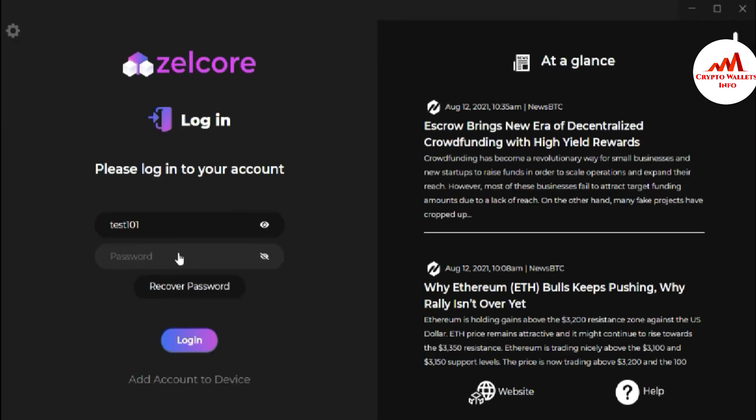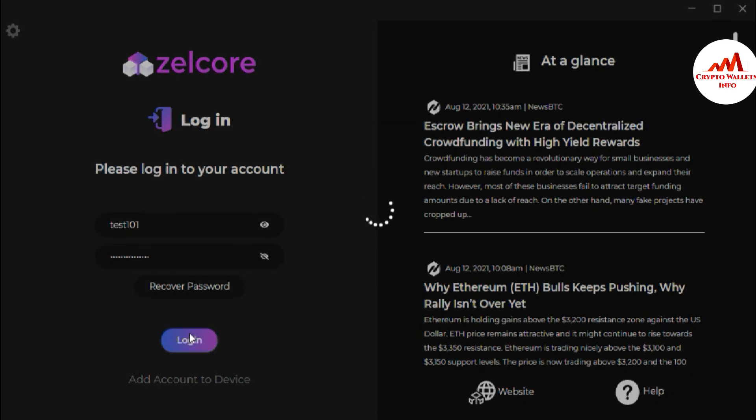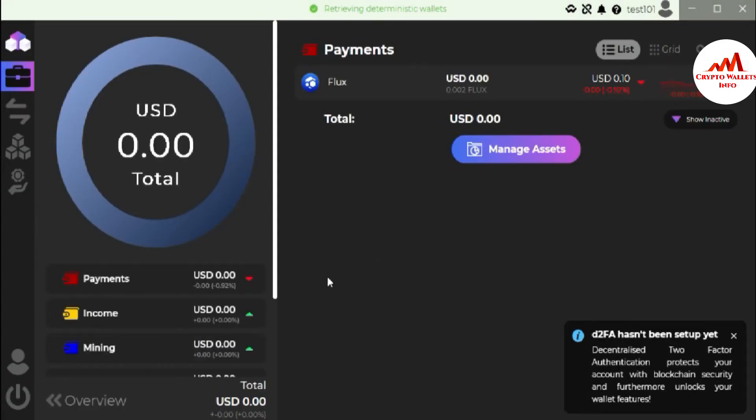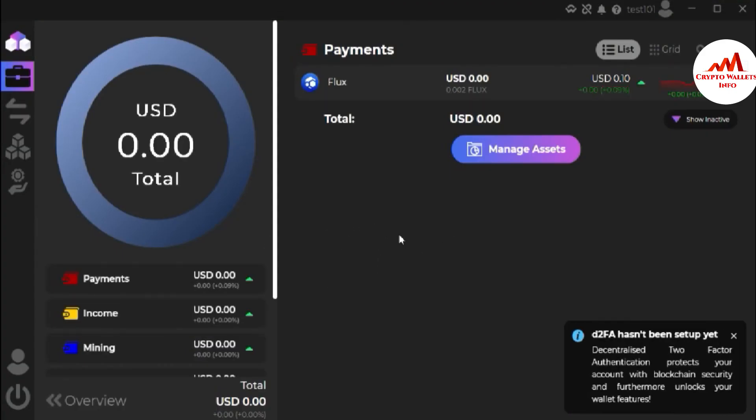So now I'm going to enter my password here and login. So you can see here I have successfully recovered my password and you can see here my account is accessible in front of me. I hope you properly understand.